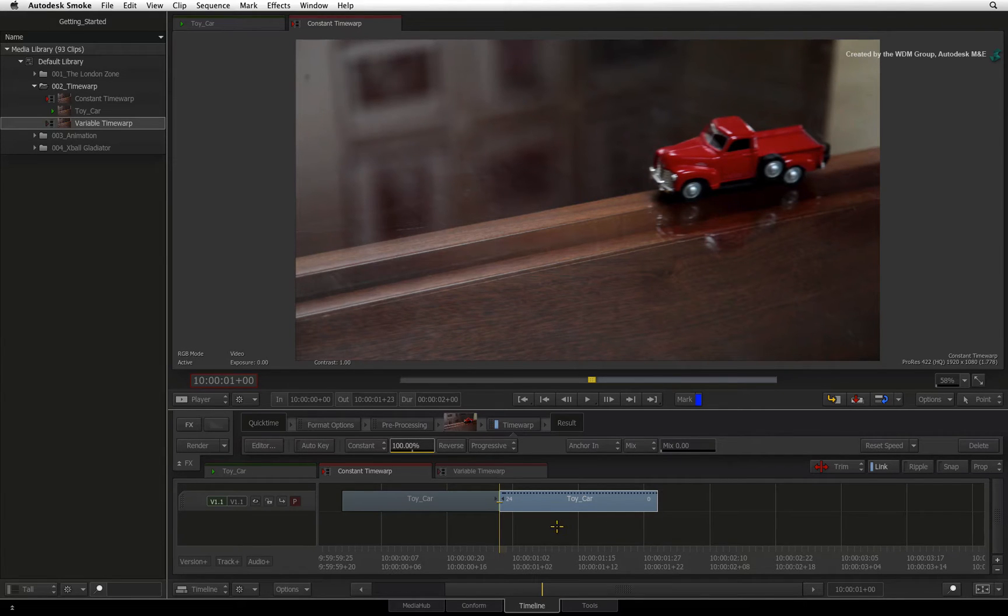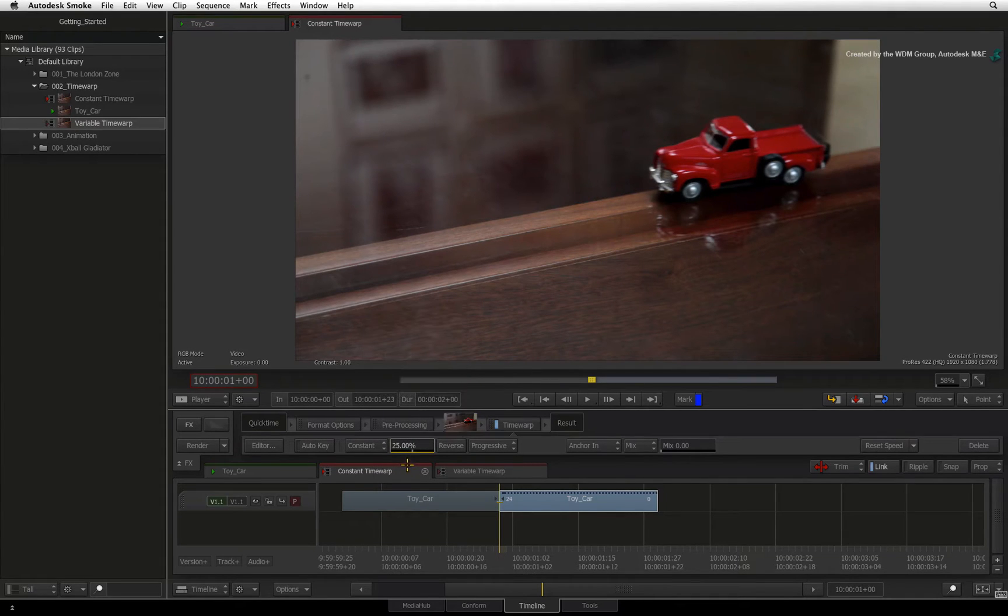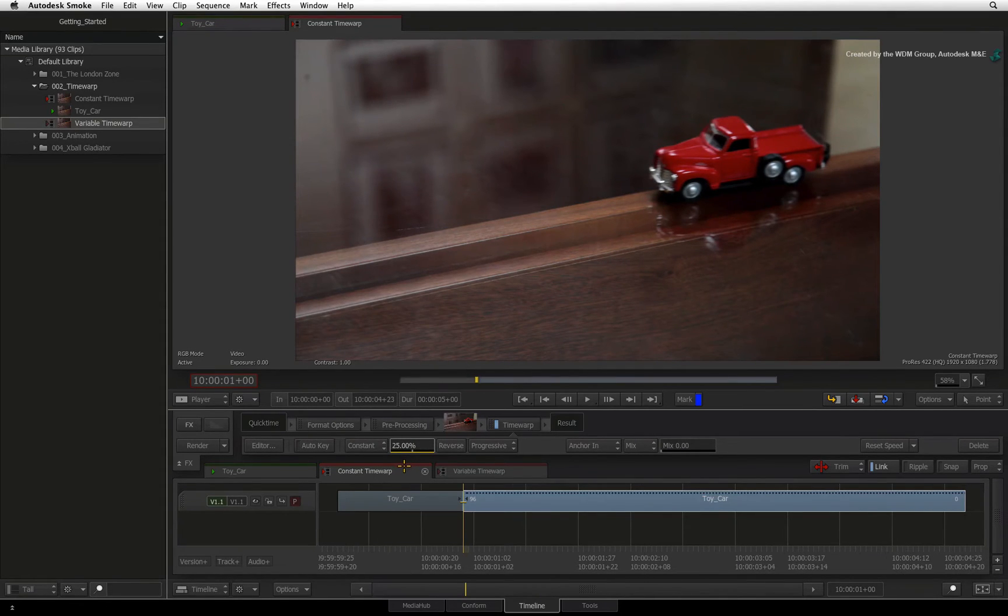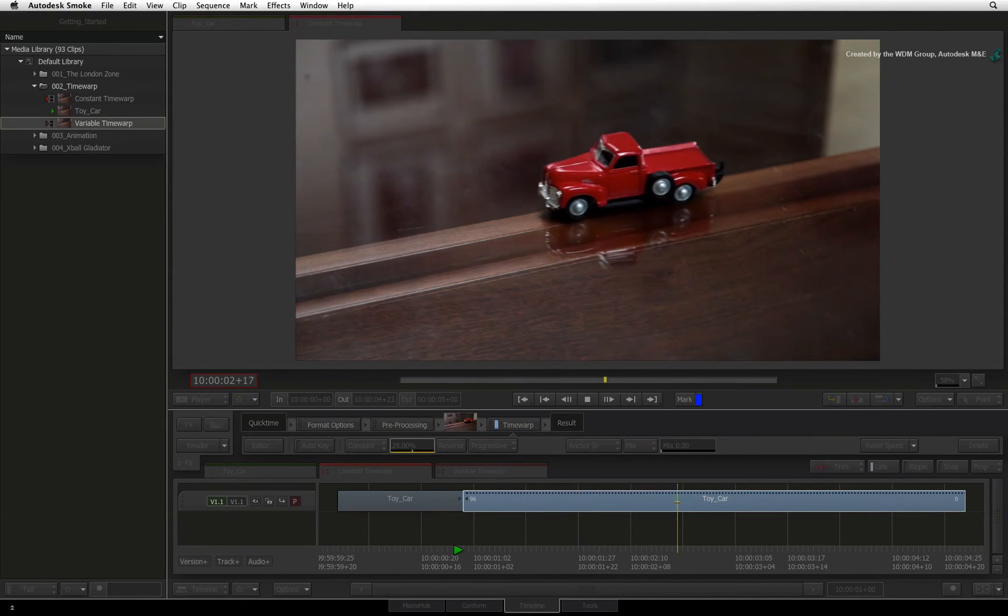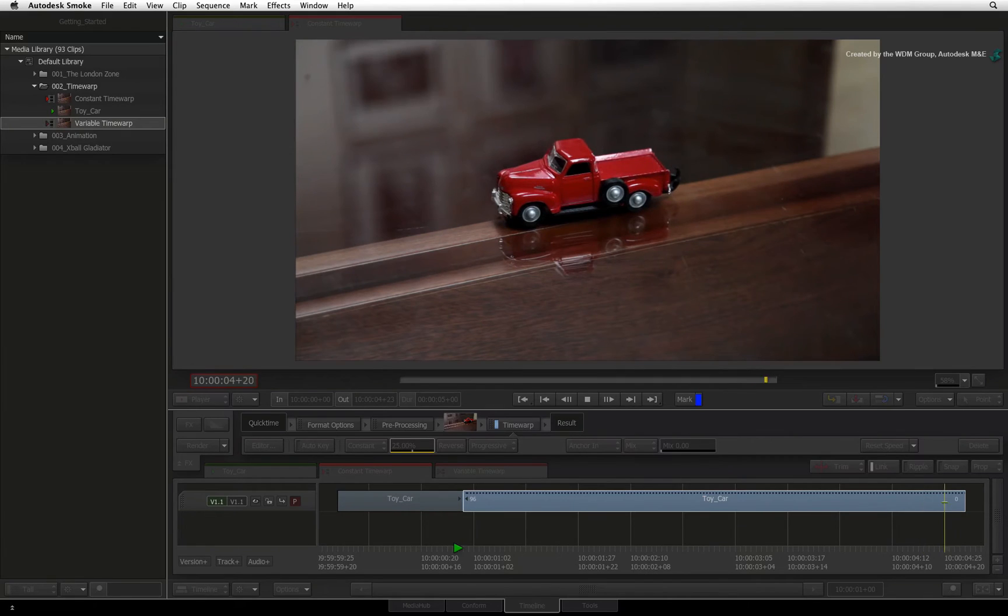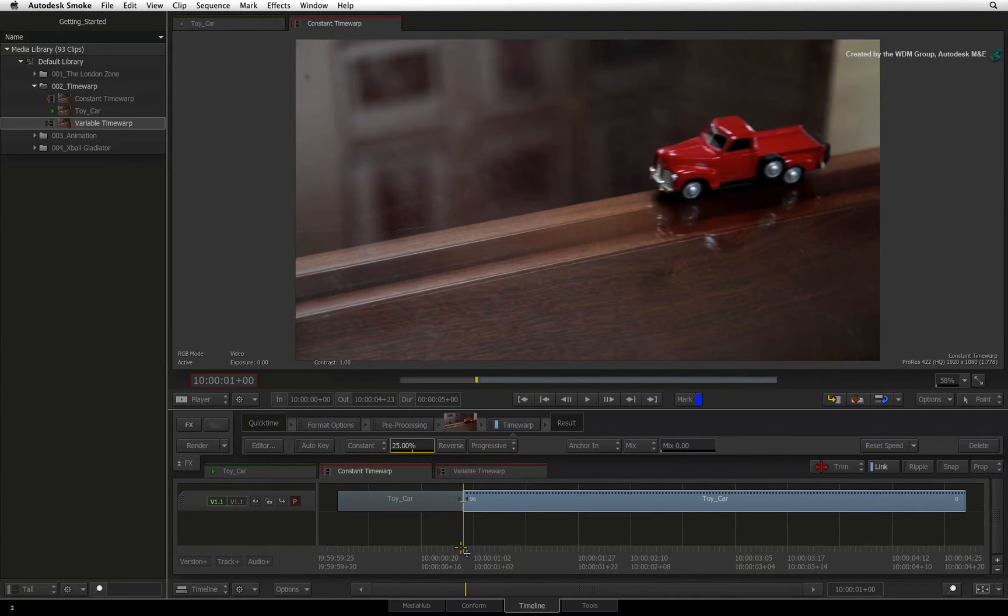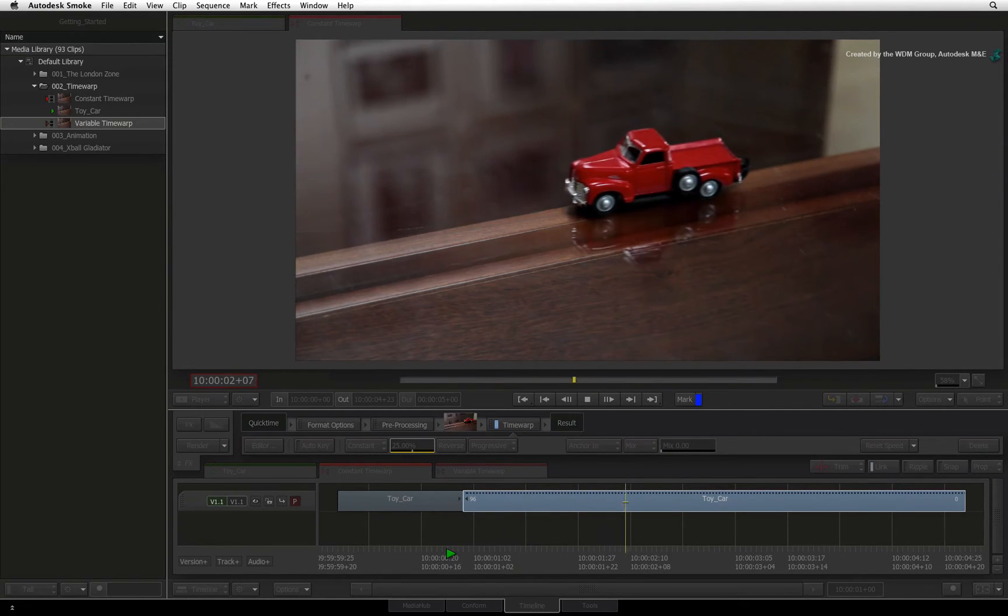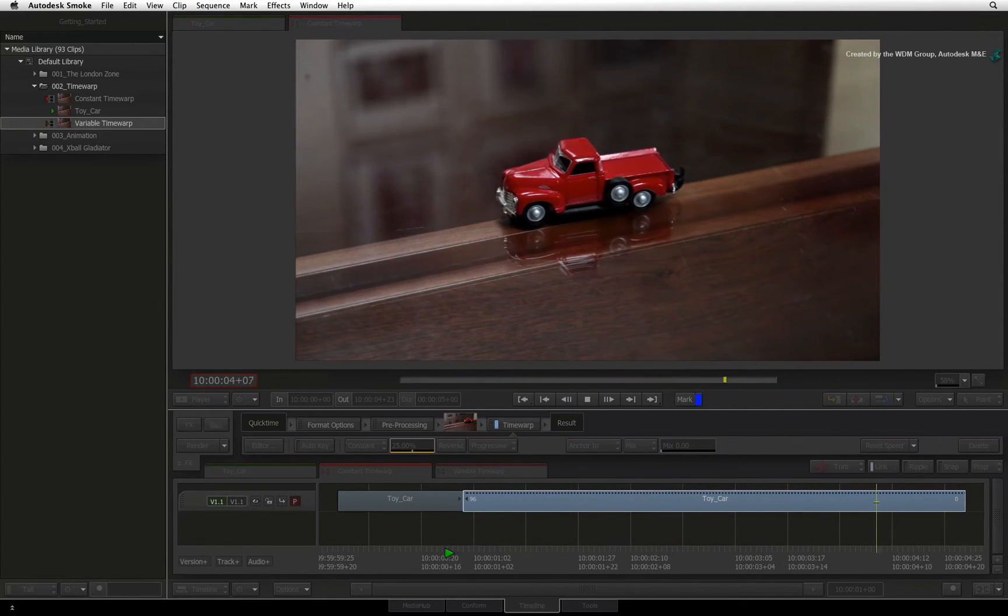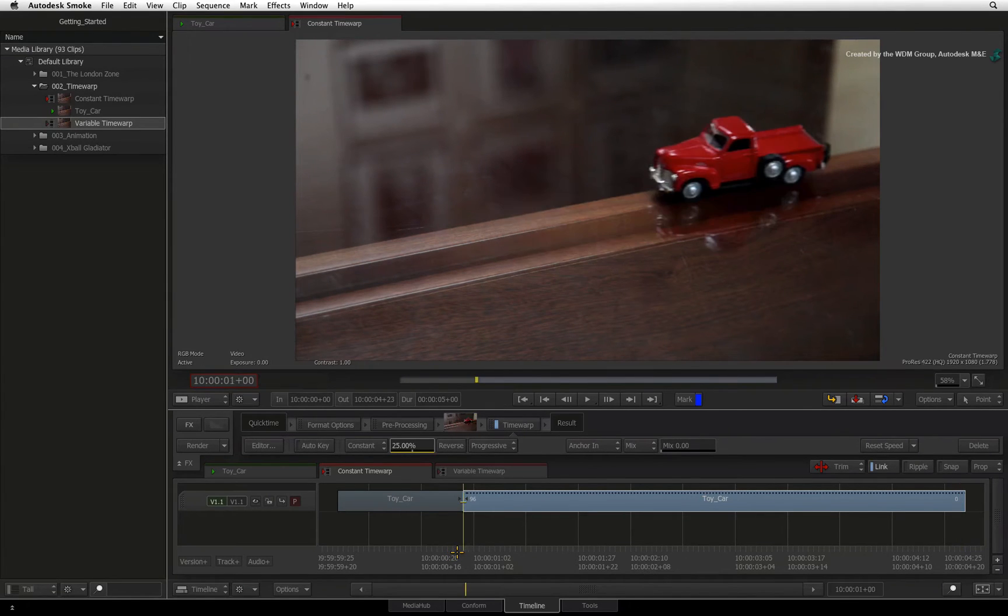Now go to the first frame of the segment and enter 25% into the speed slider. The segment now extends to 4 seconds in length and plays back at 25%. Note that the first frame and the last frame are still the same. This is very useful if you have a source clip that is slightly shorter than the gap you are editing into. You can add a time warp to the segment and trim it out.